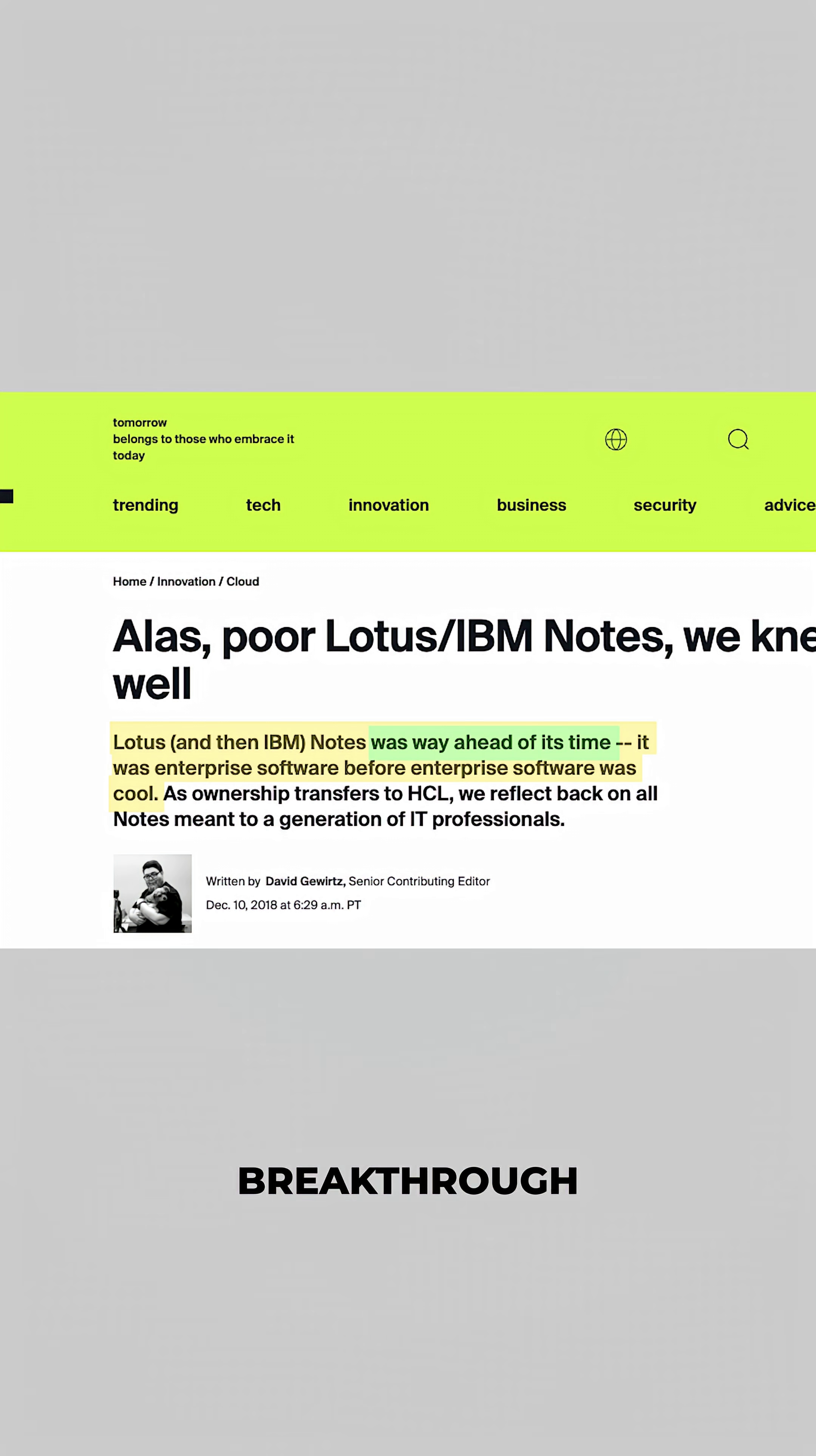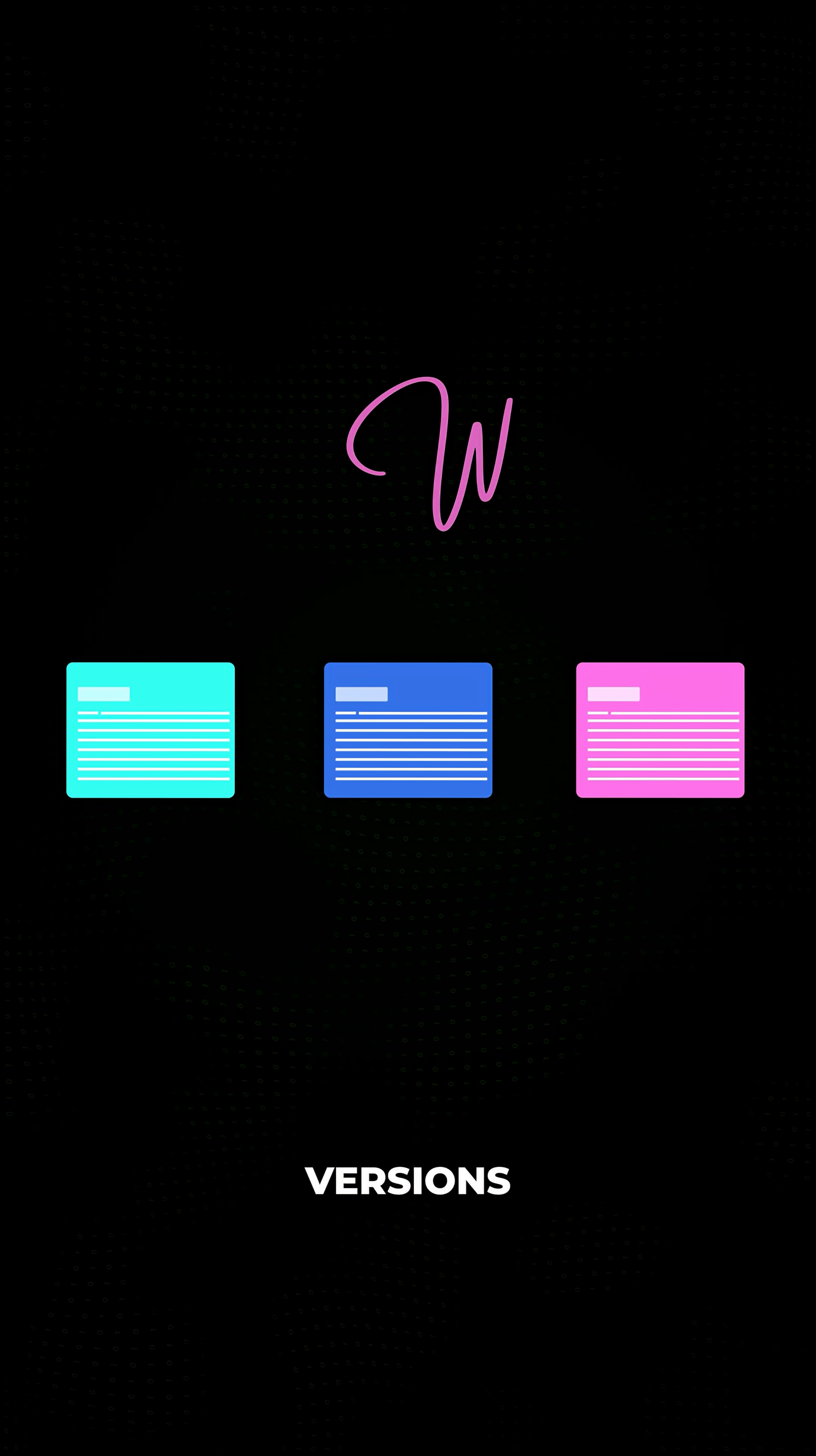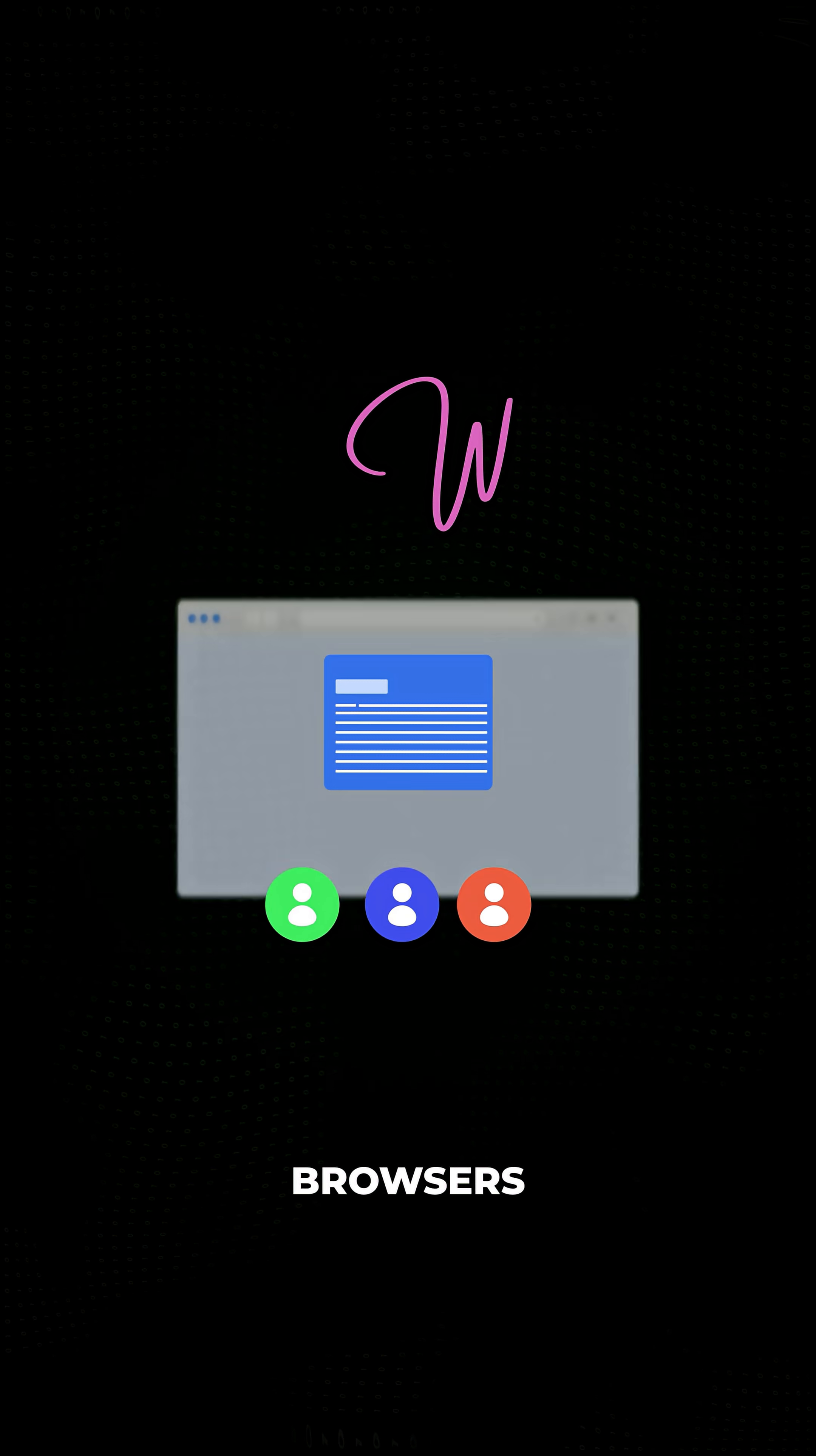The real breakthrough came in the early 2000s when Google acquired Writely, a web-based word processor that focused on enabling seamless online document editing. Writely aimed to eliminate the frustrations of multiple versions and conflicting changes by allowing users to work on the same document directly in their web browsers.